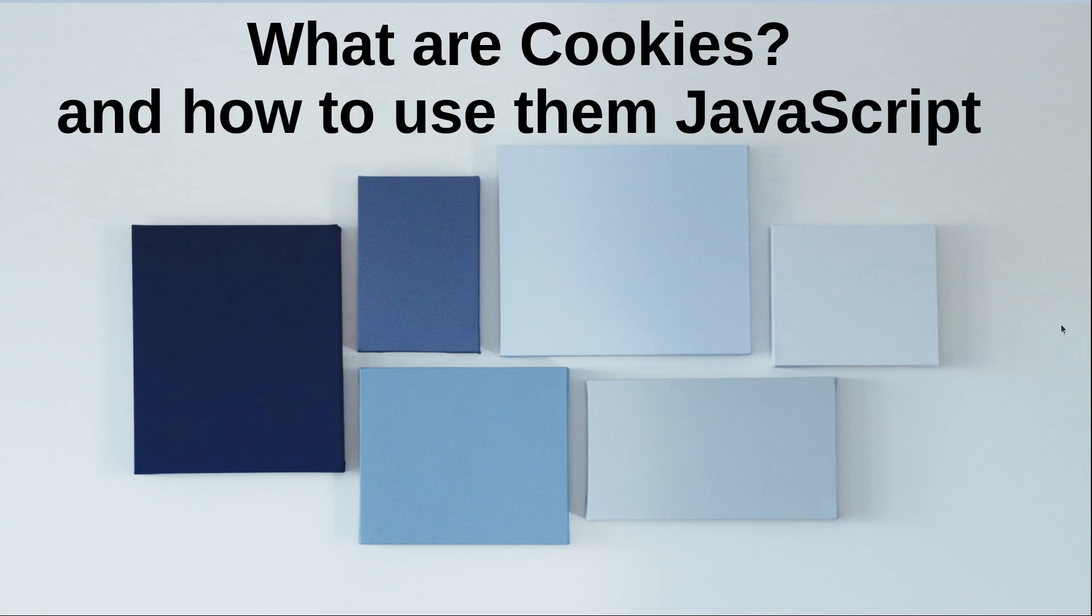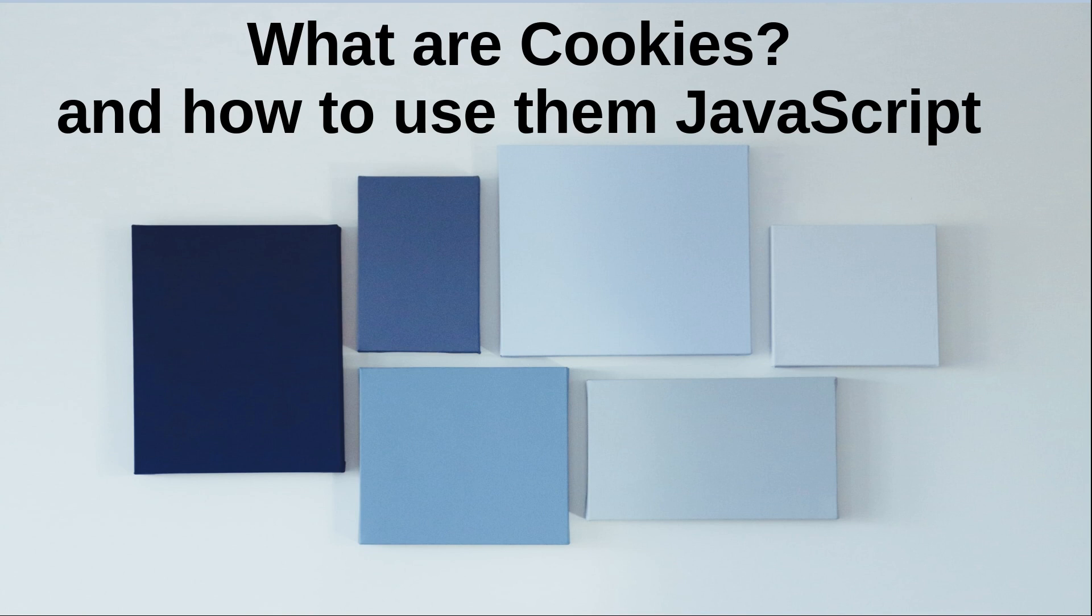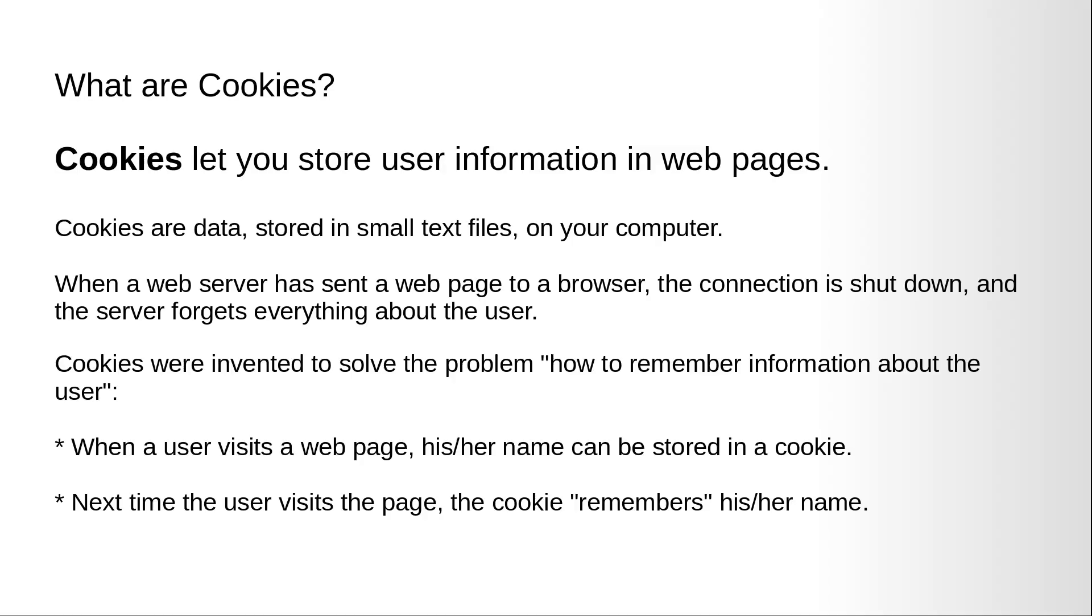Hi and welcome to the video training of JavaScript. In this video training we will first discuss cookies, what are cookies, and then we will see how to use them in JavaScript.